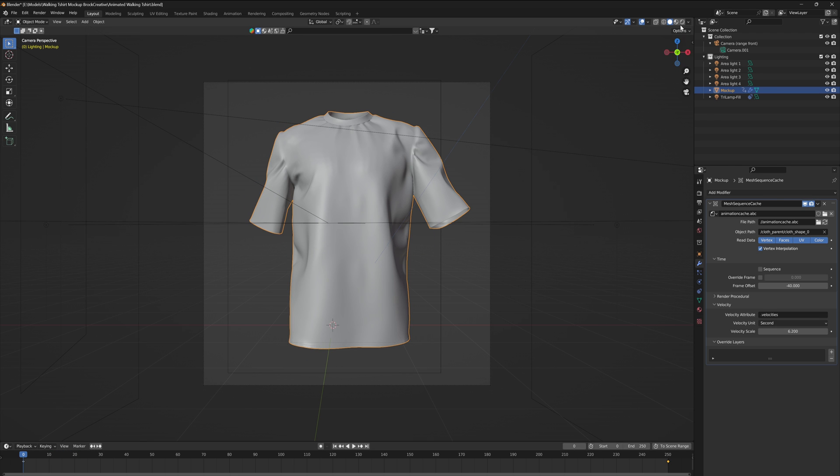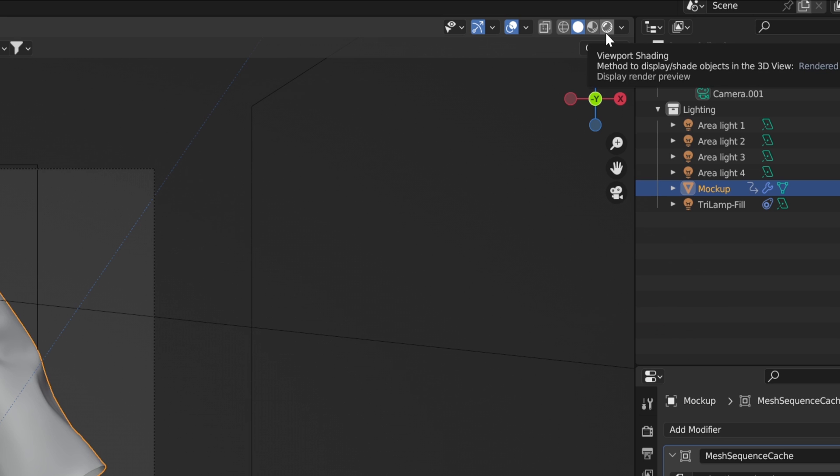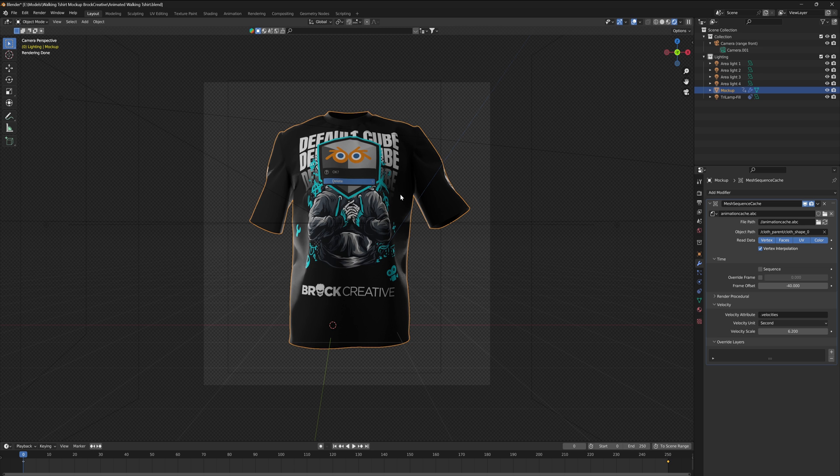Now in order to see a design on this mockup, you want to go to the top right of your viewport and turn on the rendered shading preview. This is going to show you the template design, but now we want to change this to your own design.